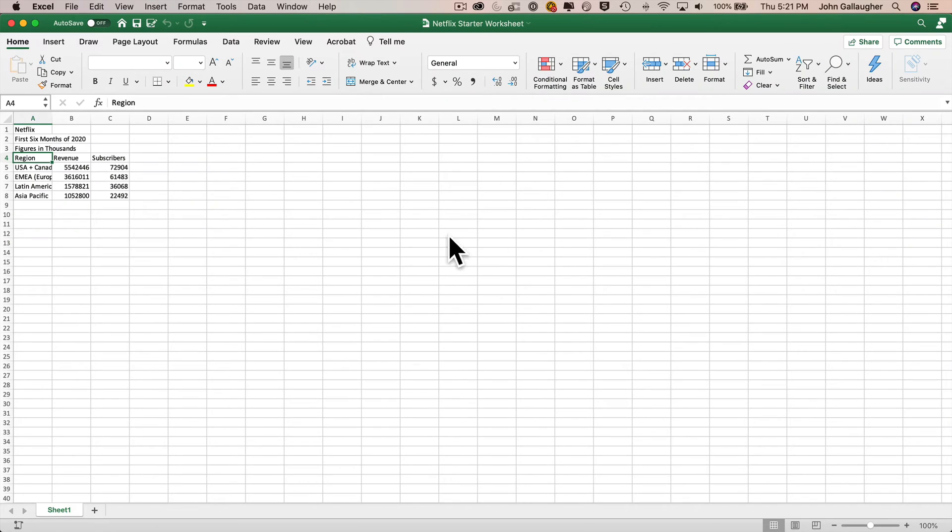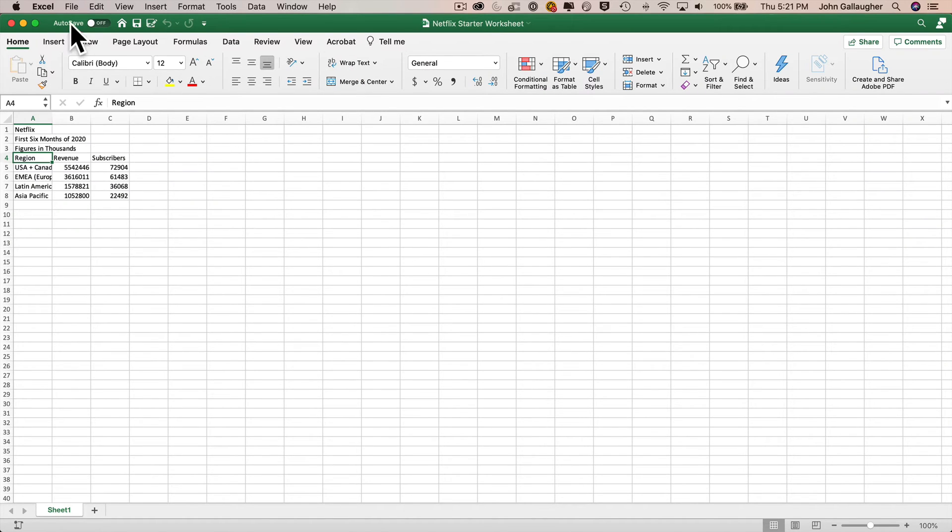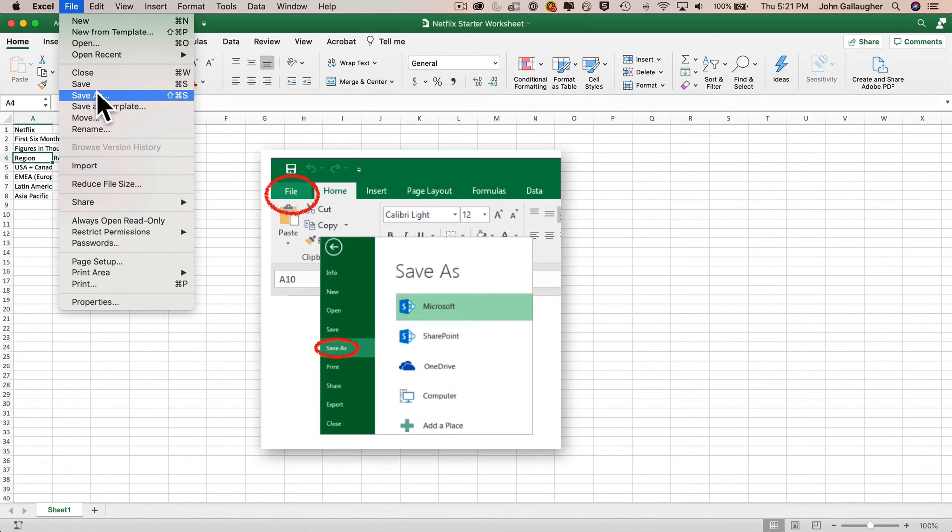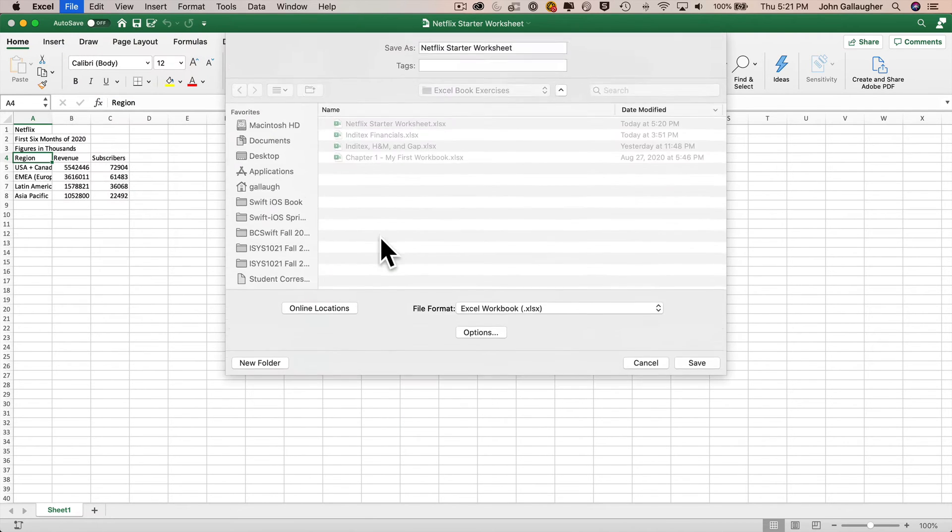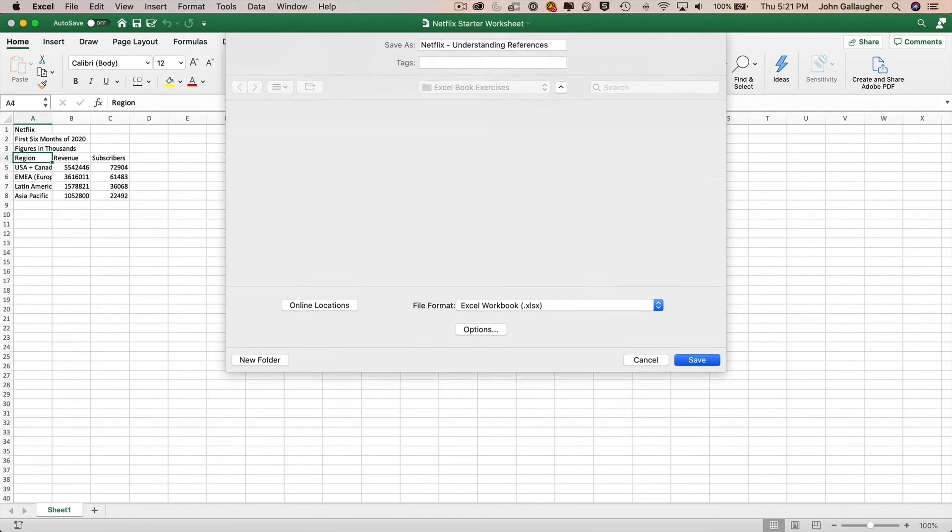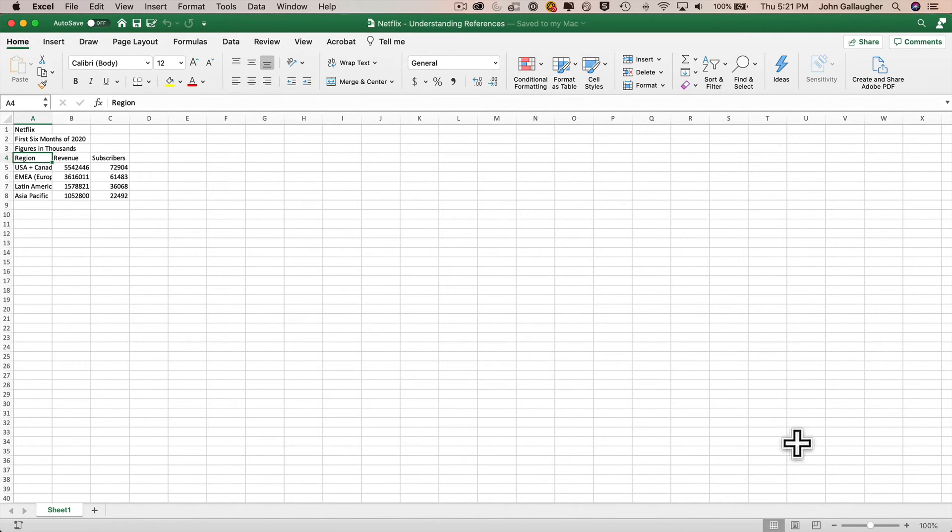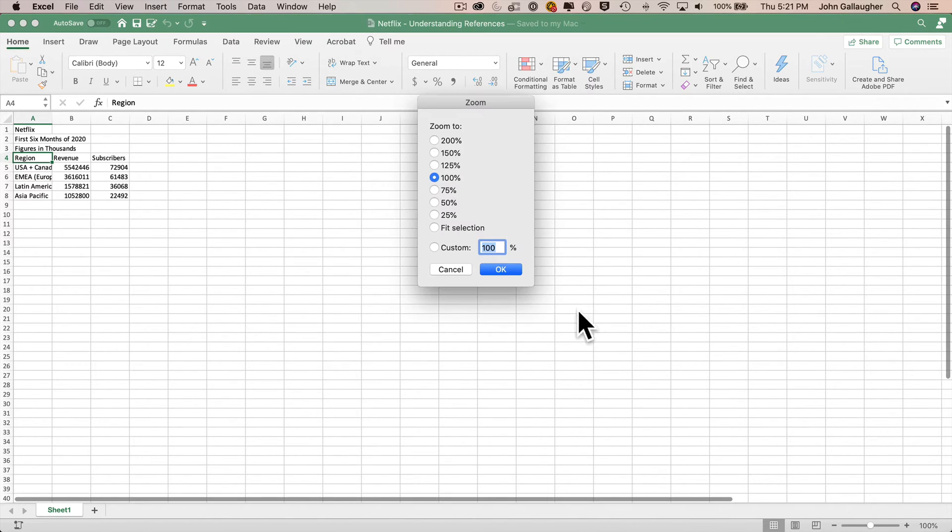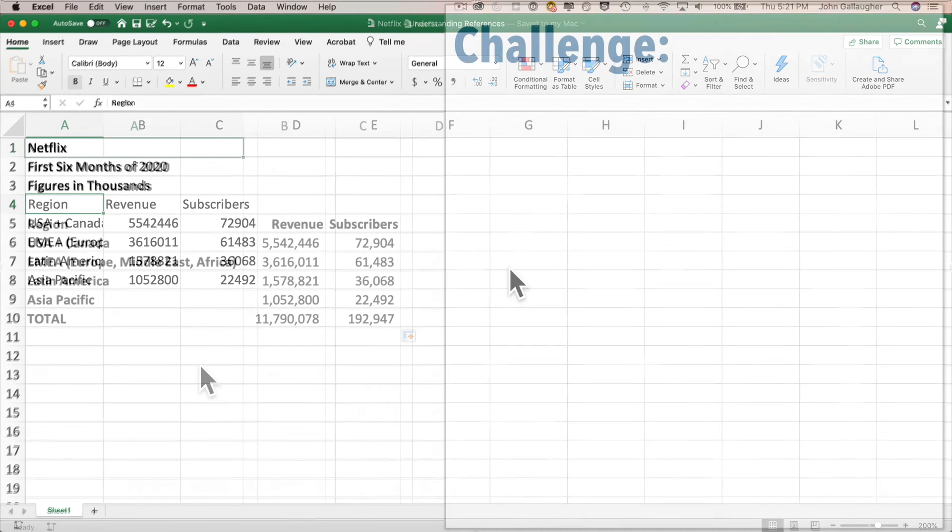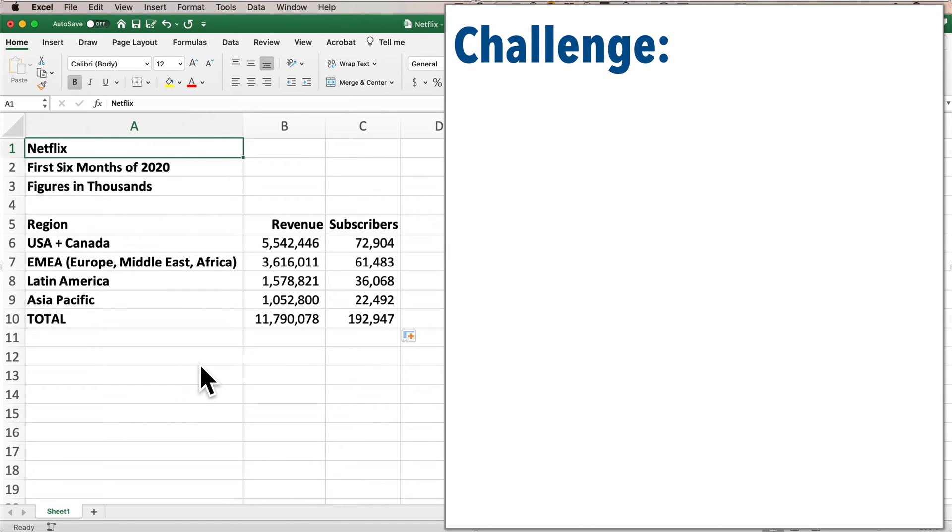The first thing I'm going to do is save as. On Mac, save as is under the file menu. On Windows, save as is under the file tab. When I save as, I make a copy of this file and give it a new name: Netflix-Understanding References. We'll also zoom the size to 200% so you can see the worksheet better. Let's start with a warmup challenge to make sure you're on top of the skills covered in our earlier videos.